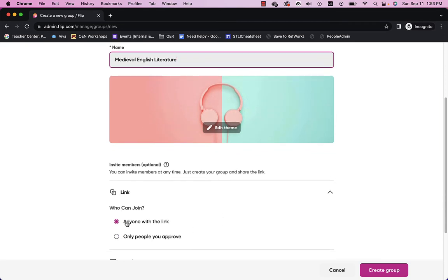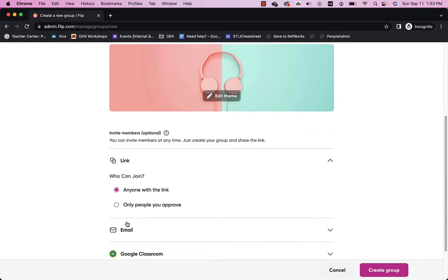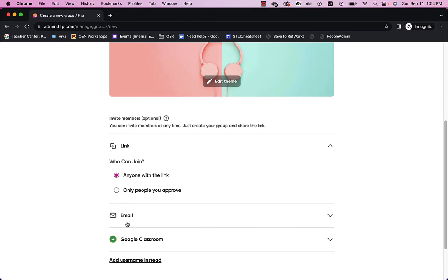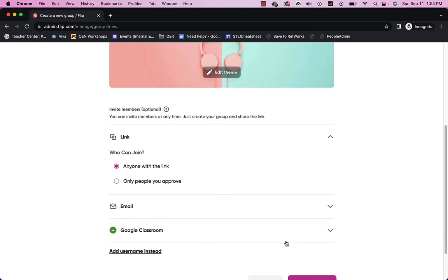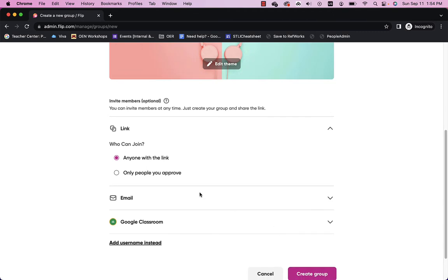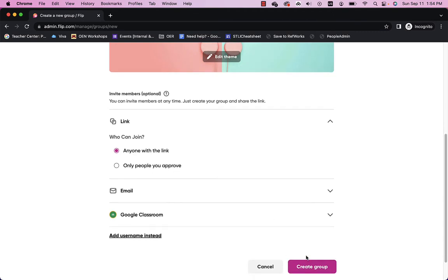I can have anyone with the link join, which is probably what I want to do. Or I can add people with their email address or even use Google Classroom. But I'm going to go ahead and just leave anyone with the link can join. And I'll click create group.